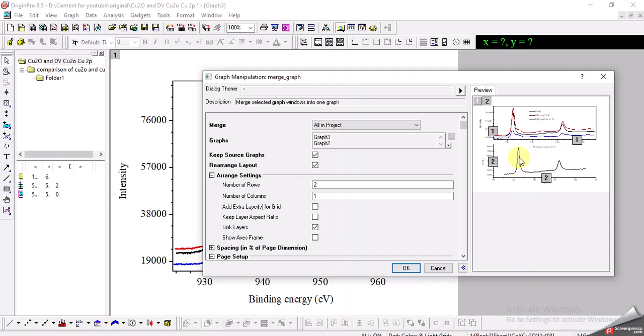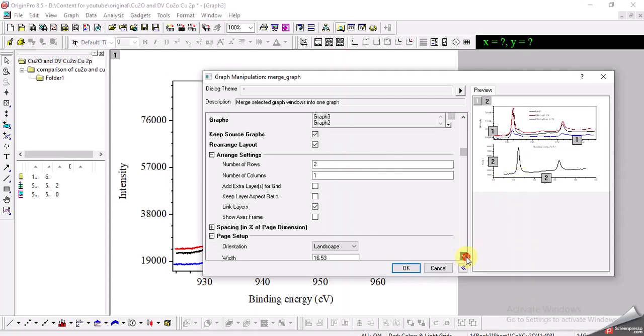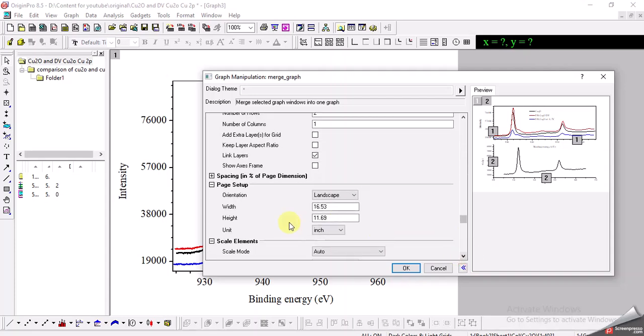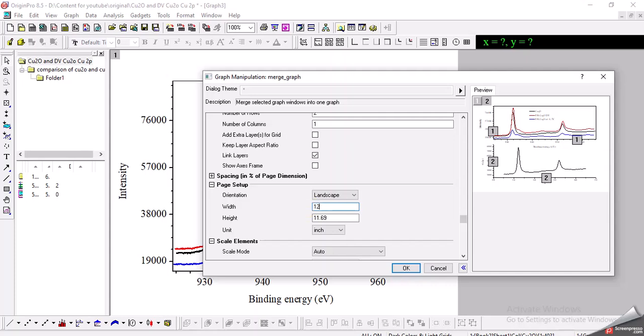There are certain other options as well which you can choose. You can choose the width and height of your graph as well. For example, if I want to reduce the width of this graph, then I can change it here, or I can do it like this as well.